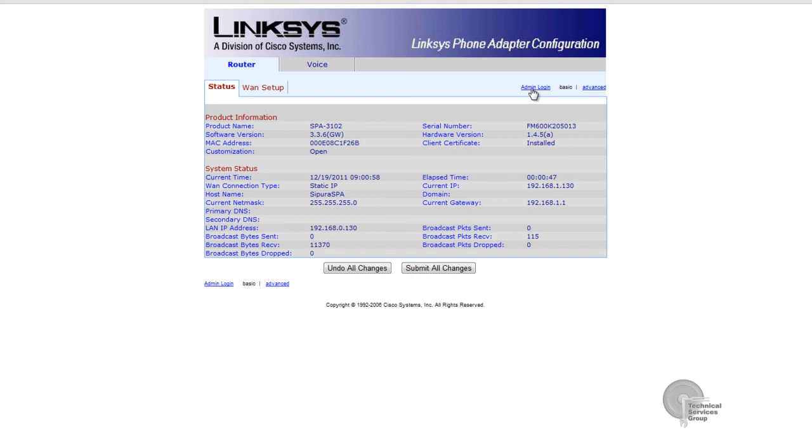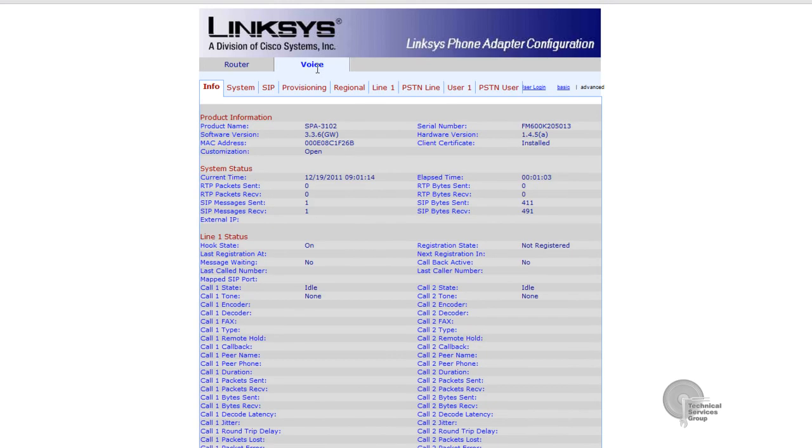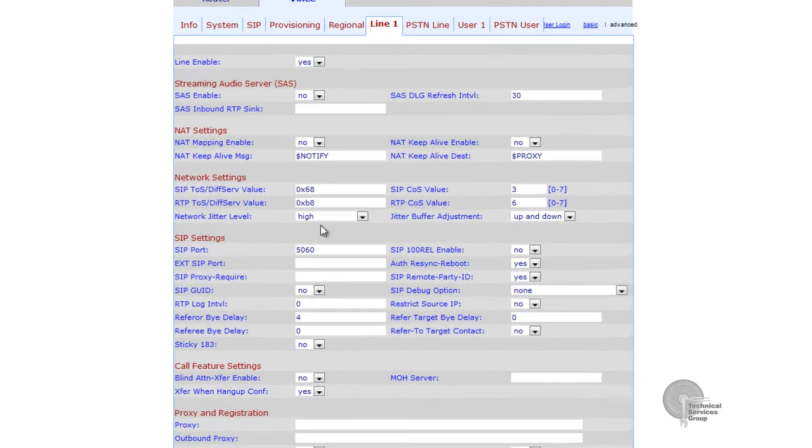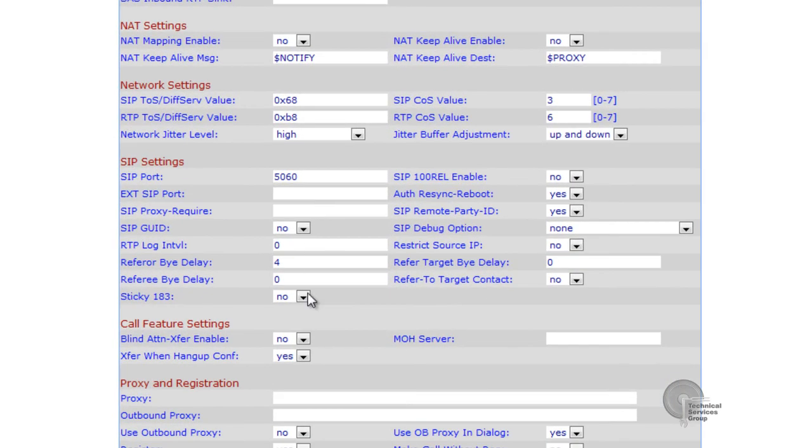What you'll want to do is check off admin user and advanced and then we're going to go into the voice tab. Once we checked off the voice tab we're going to click on line one.